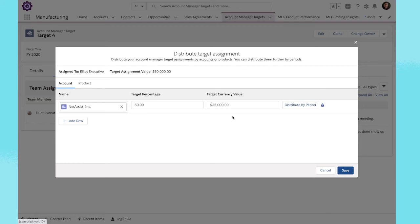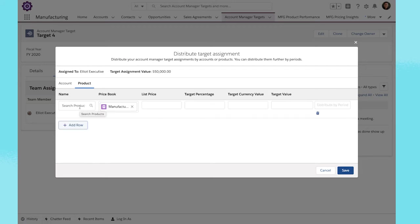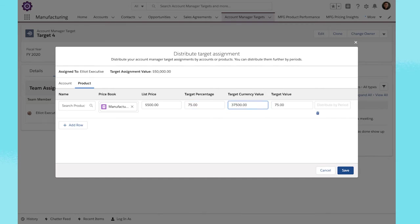Or, distribute them by products and enter the associated product, price book, list price, and target percentage.